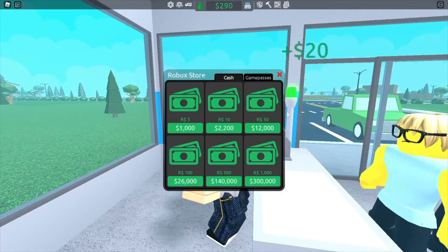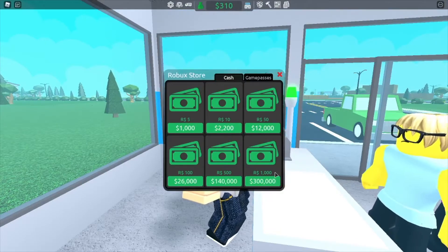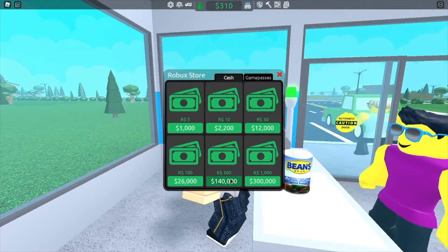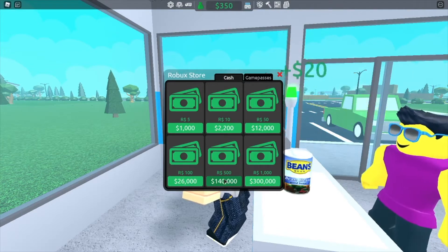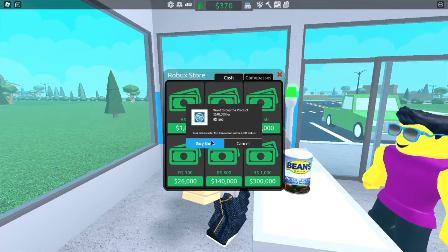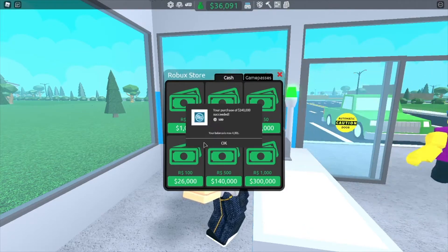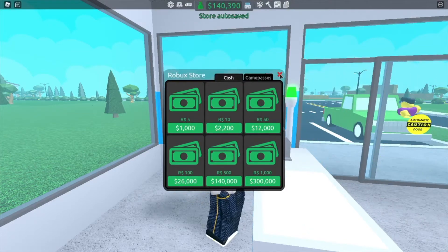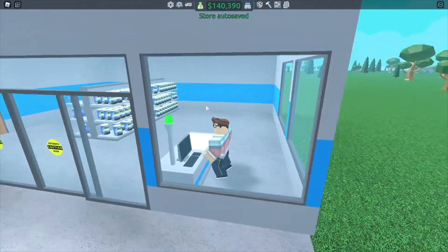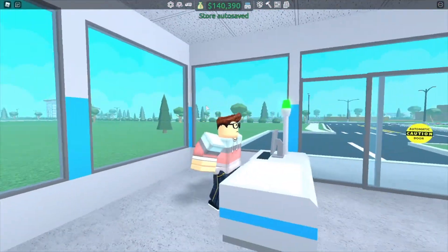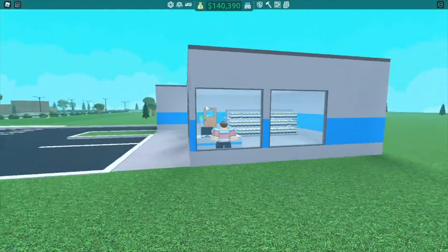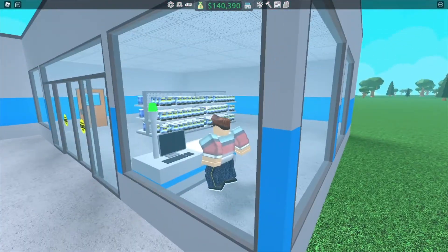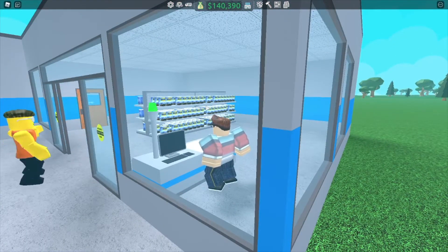I'm just going to cheat the system a little bit here, and kind of, sort of, do something that might not be cool. But... There. Now I have $140,000. So... Let's see what this beta can really do for us.